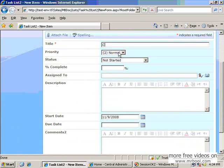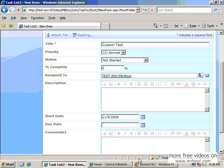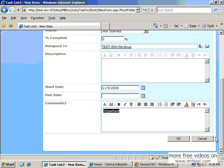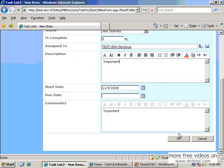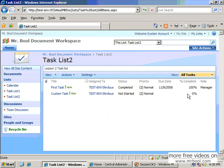For example, for the custom task, we can create another task, assign to this people, mark it as important. Now the custom column has been created — sorry, the custom template task has been created.